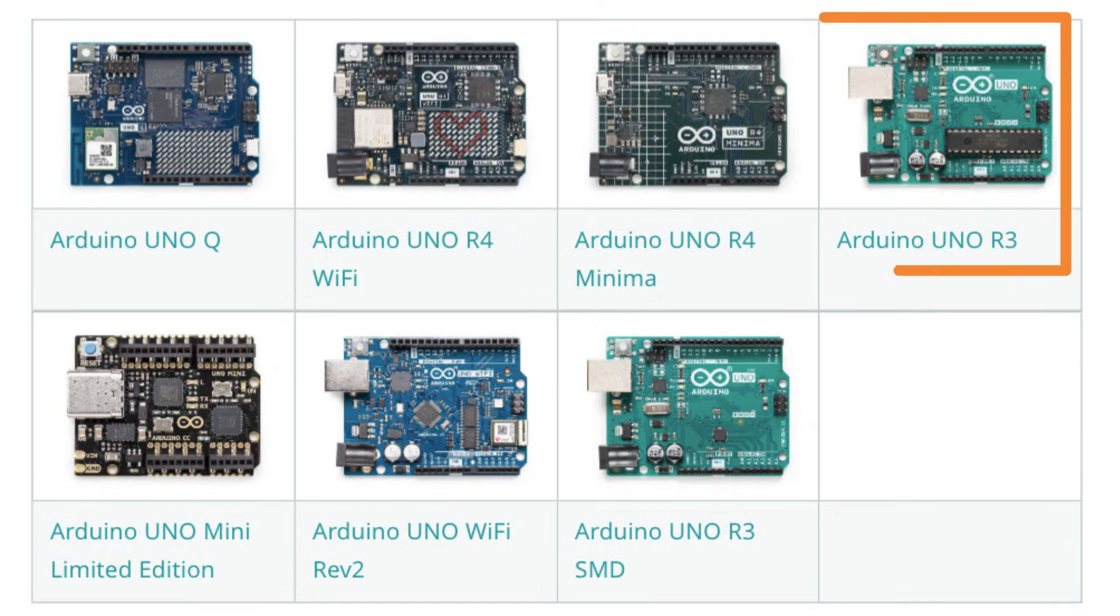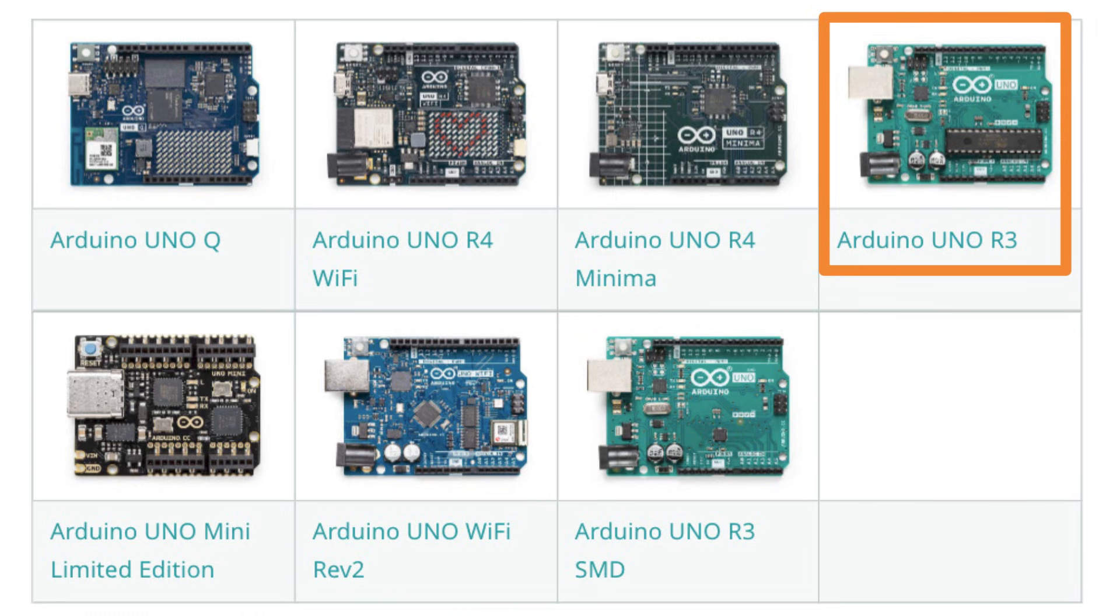The Arduino Uno R3 is legendary among Arduino boards. In fact, it's defined an entire family of Arduino boards, namely the Uno family, which all share a similar shape, also known as its footprint.